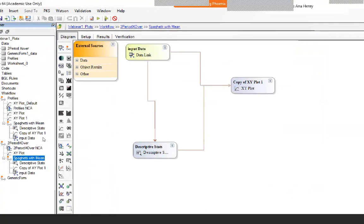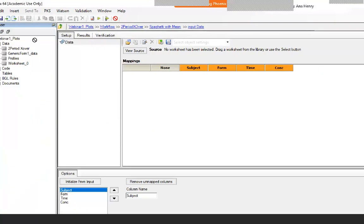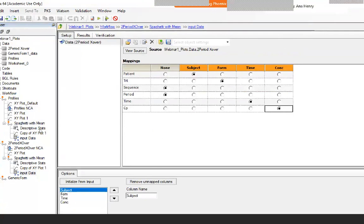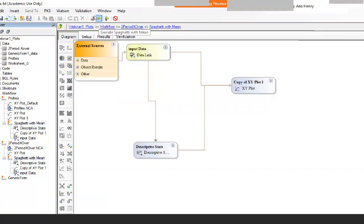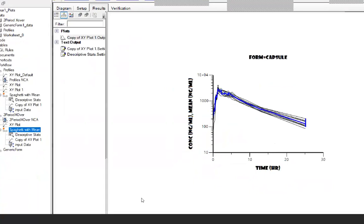Data links are important when saving workflow templates because all you have to do is take your new data, map it to the data link, and make the decisions: what is my subject — it's called 'patient'; what is my formulation — the by-variable, which is 'treatment'; and concentration is CP. Once you've done that, run the full workflow and it will know how to map everything. The new data now shows far more subjects for both capsule and tablet.